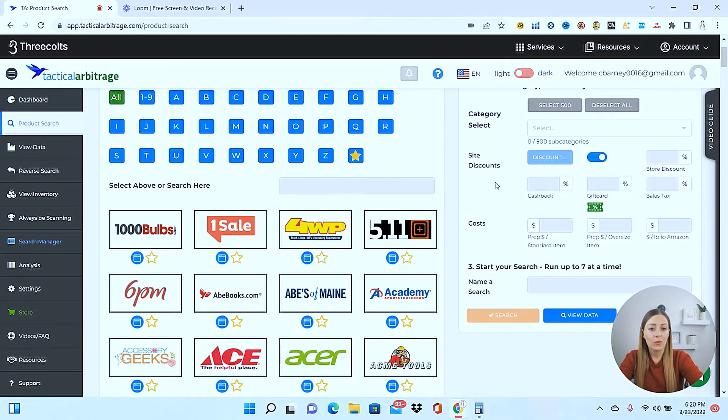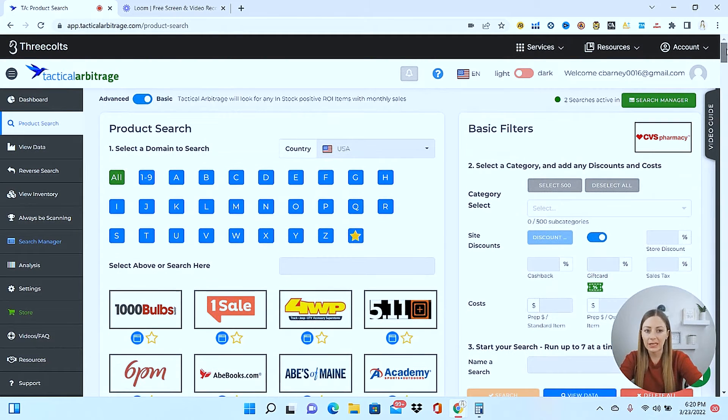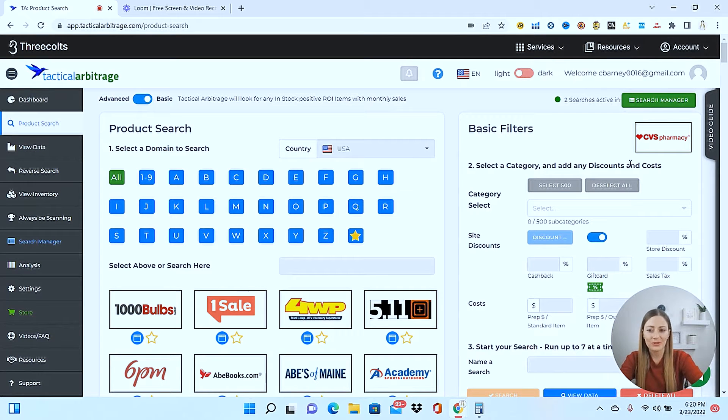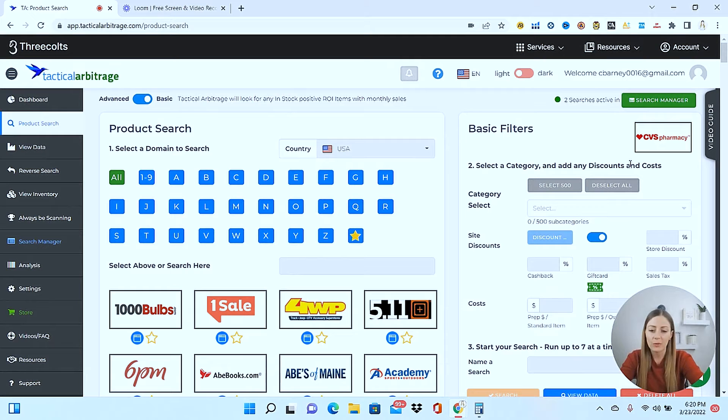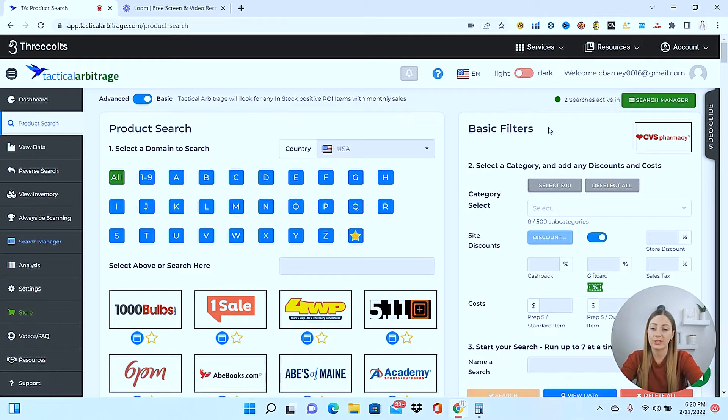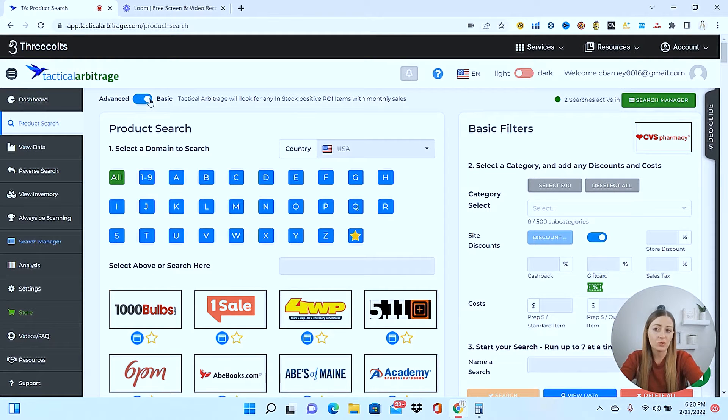Now, this is what everybody is doing. So when people say, oh, I've tried tactical arbitrage, and I'm really not getting good results back. Well, that's why, because they're just running a basic search that everyone else in the world using tactical arbitrage the very basic way, they're running the same exact searches. What you really want to do is start to run some advanced searches. So I'm going to come here, and I'm going to switch this over to advanced.